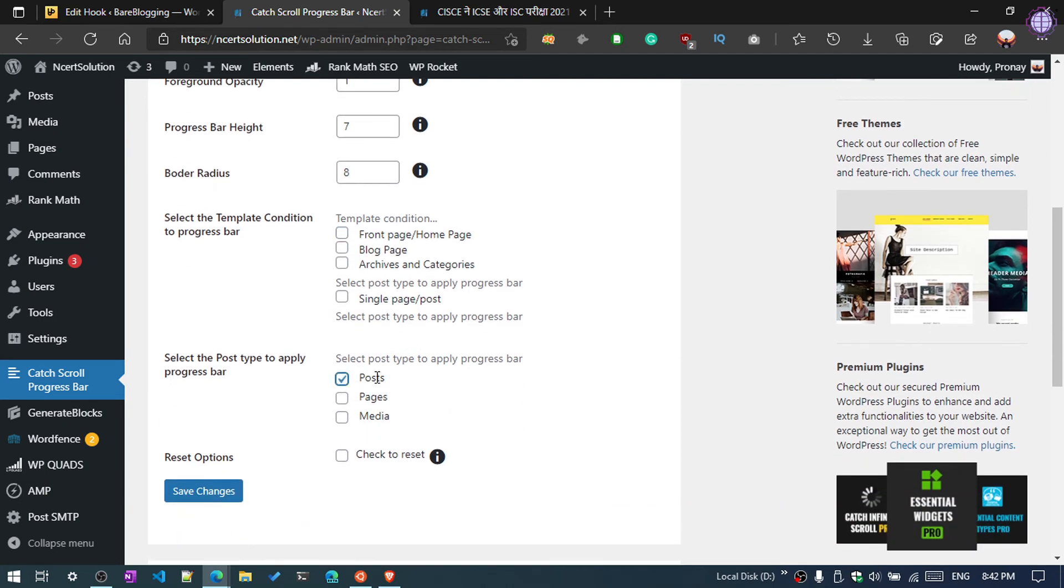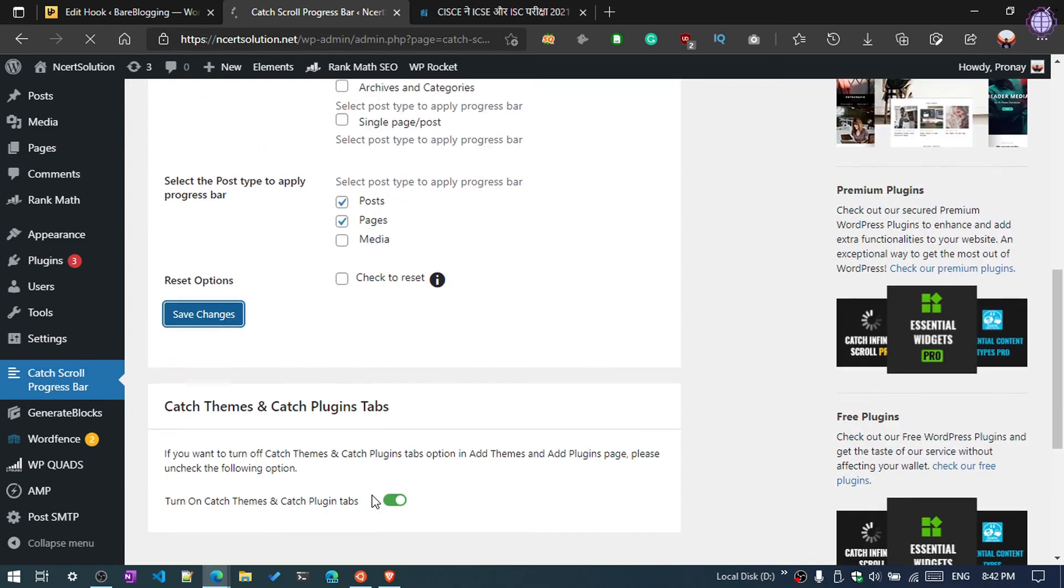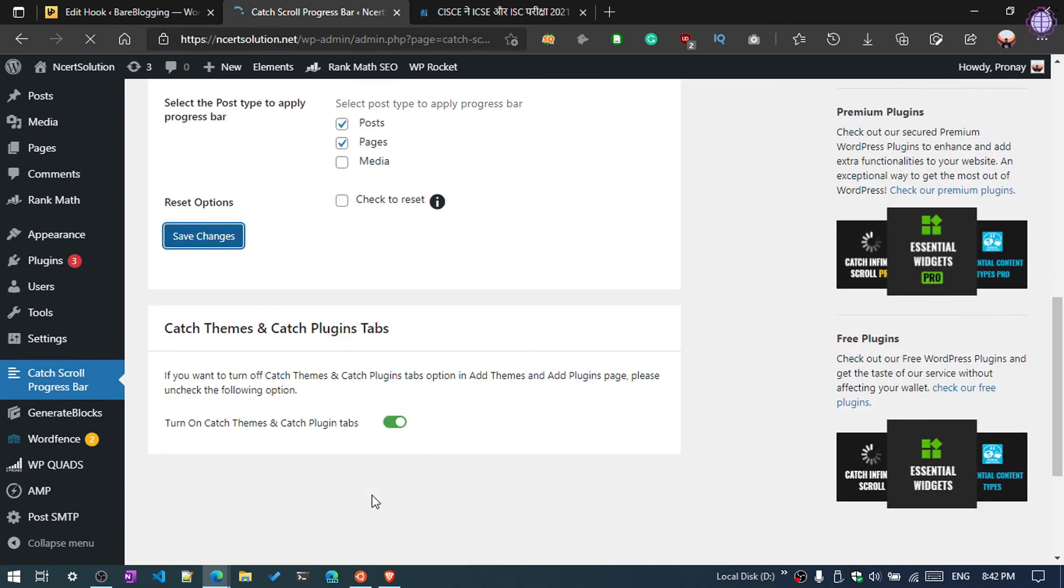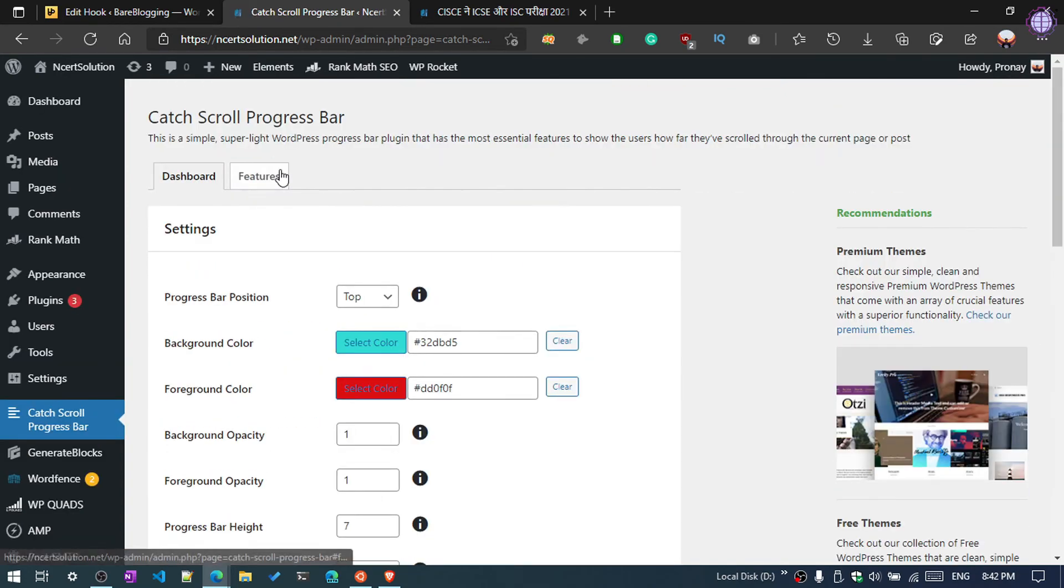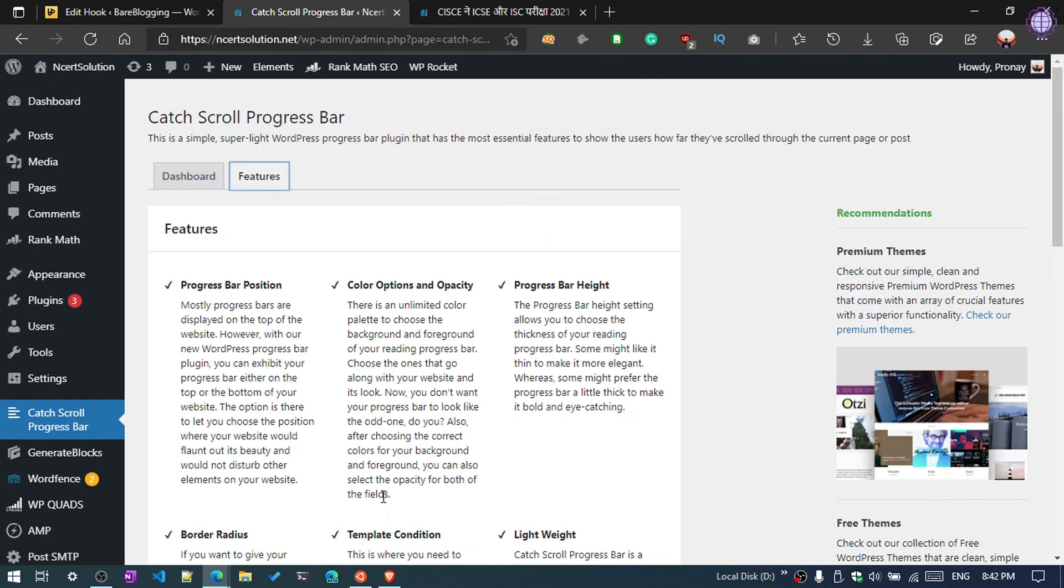You can see now, select Post. If you want to add it also to pages, then click on Save Changes. See guys, now clean the cache.